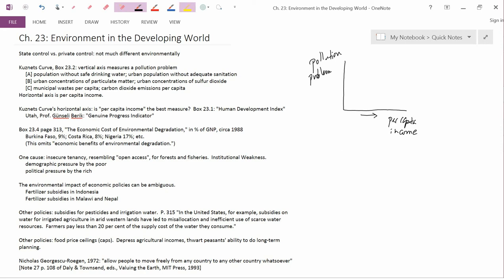The first thing they point out here is that there are some kind of problems, like the ones I've labeled capital A, which are the population without safe drinking water and the urban population without sanitation, where the Kuznets curve looks as follows.